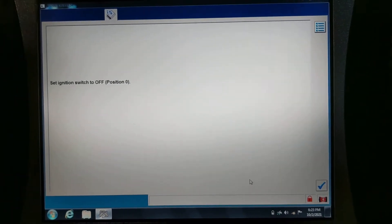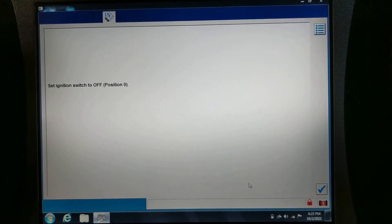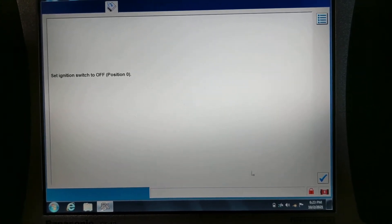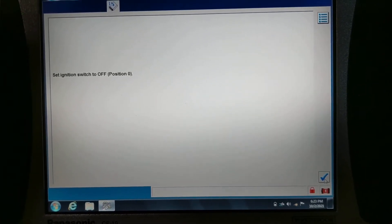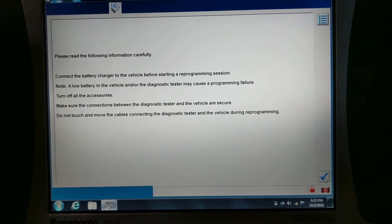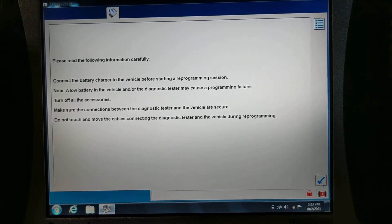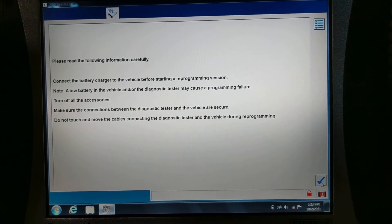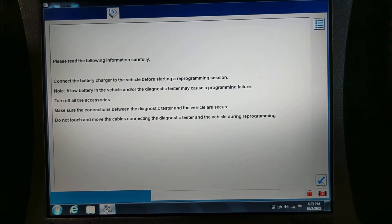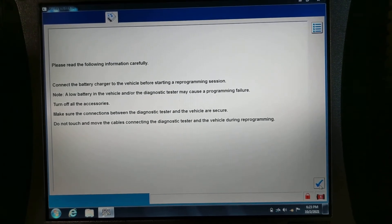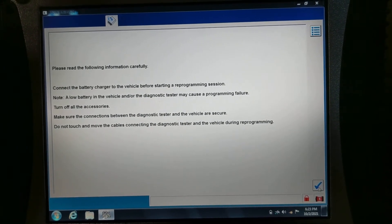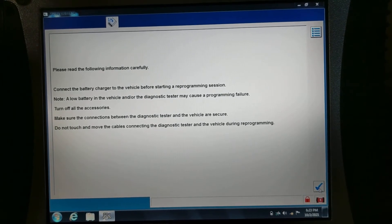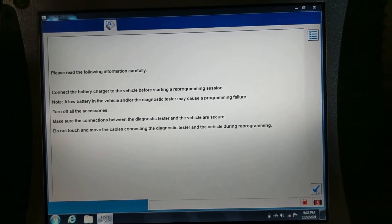So let's turn the ignition switch off. Connect the battery charger to the battery in the vehicle and the diagnostic tester. My cost programming failure accessories, make sure that the connections between the...